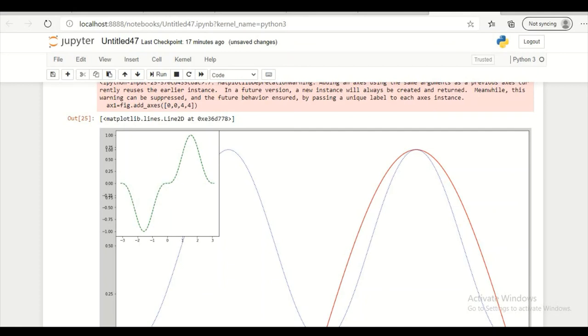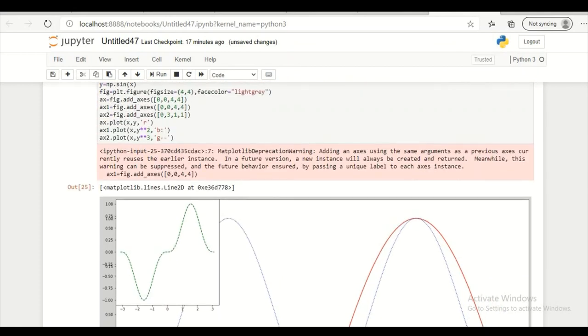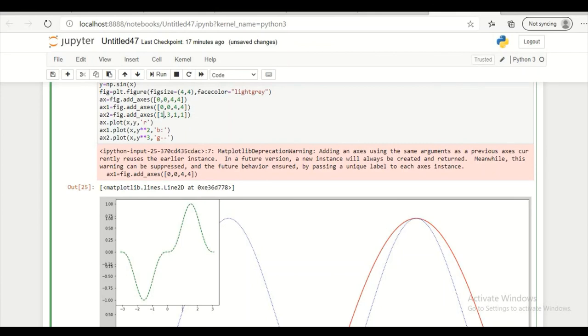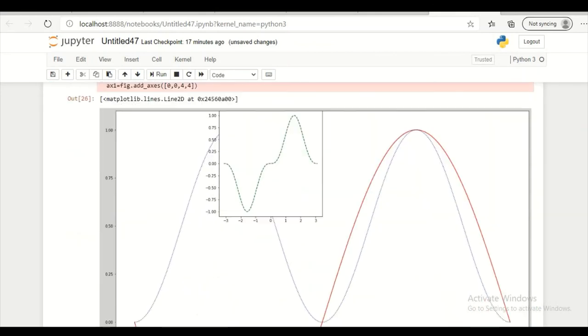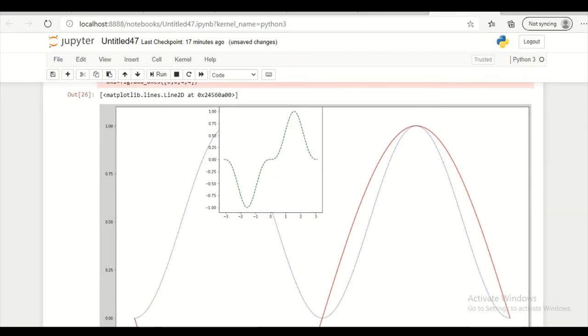So I am trying to change left position also. So here I am giving 1. And let's see what we get. So it has shifted 1 inch to the right. So I can place subplots anywhere in the figure that I want.